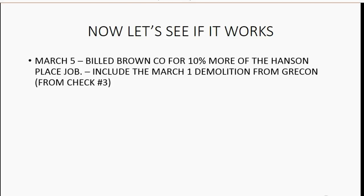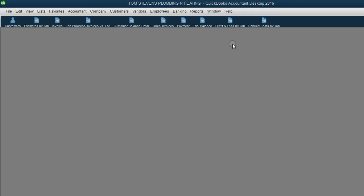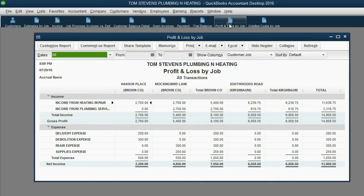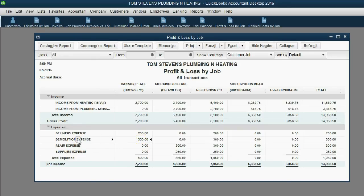Let's see if it works. On March 5th, we bill Brown Company for 10% more of the Hansen Place job and include the March 1 demolition from Grecon — check number 3. Before recording the invoice, let's look at the Profit and Loss by Job. Right now, we have Demolition Expense of $300. After making the invoice, this expense will stay — unlike in the previous video — and in addition, Demolition Fees will appear in the income section.